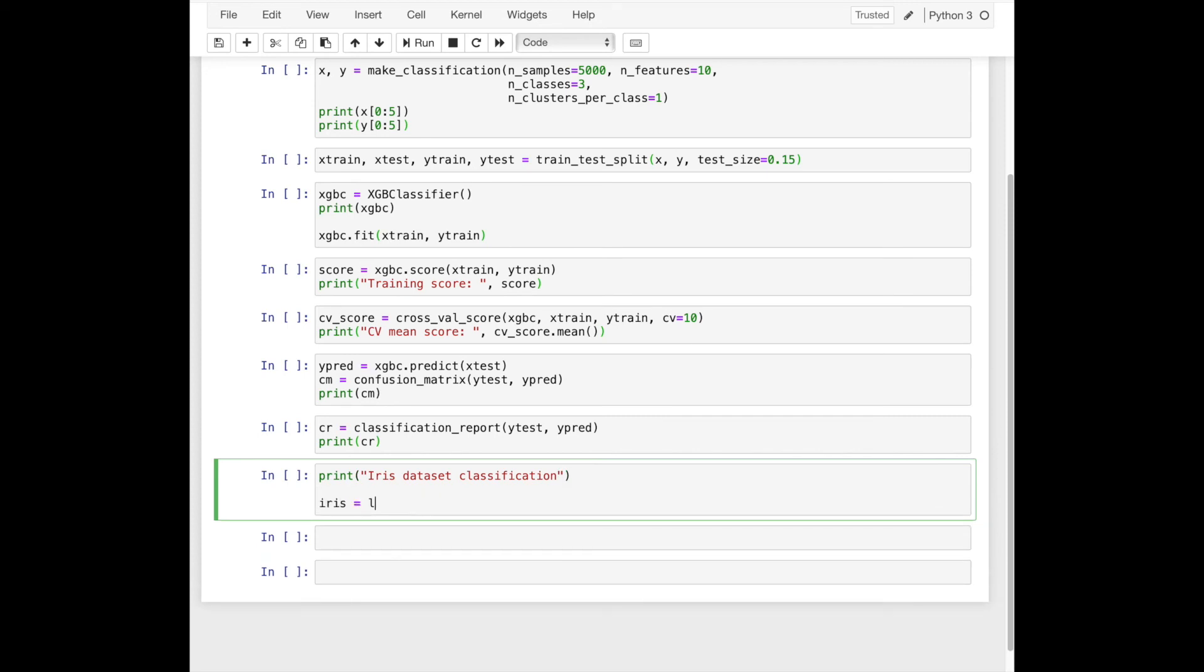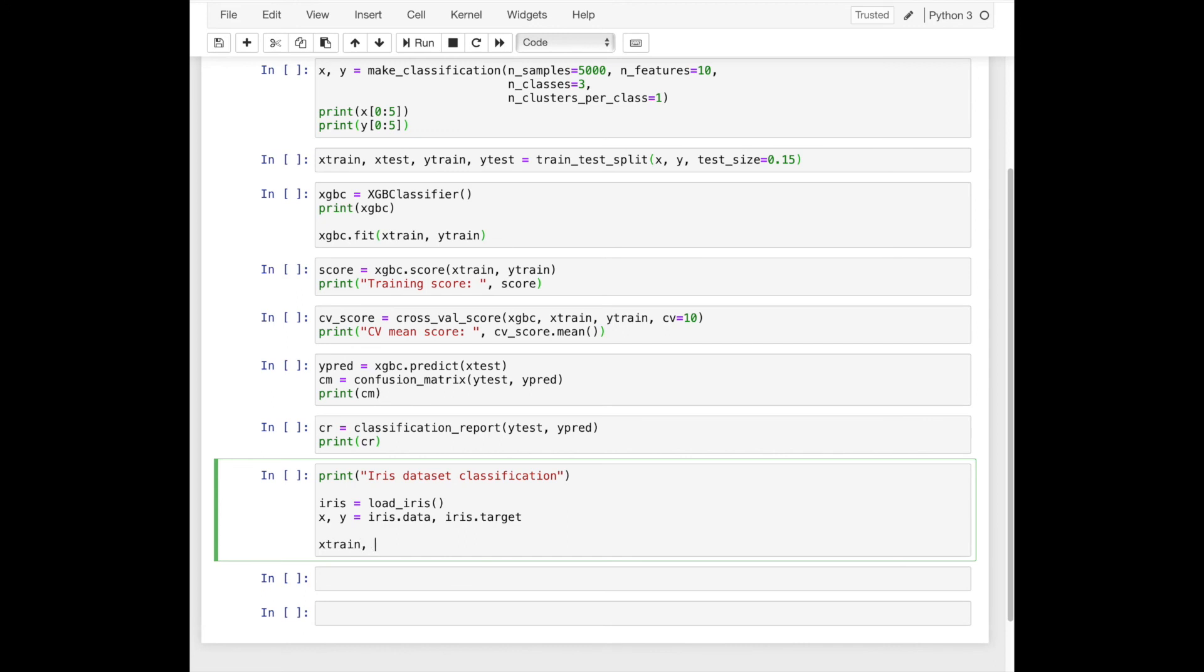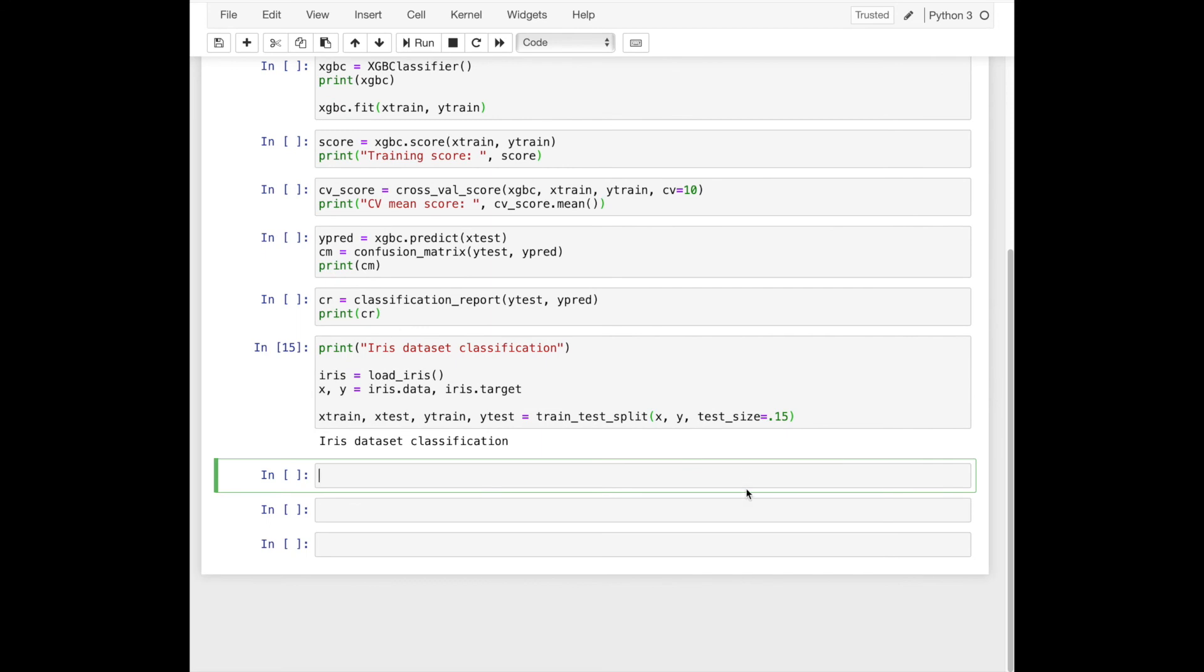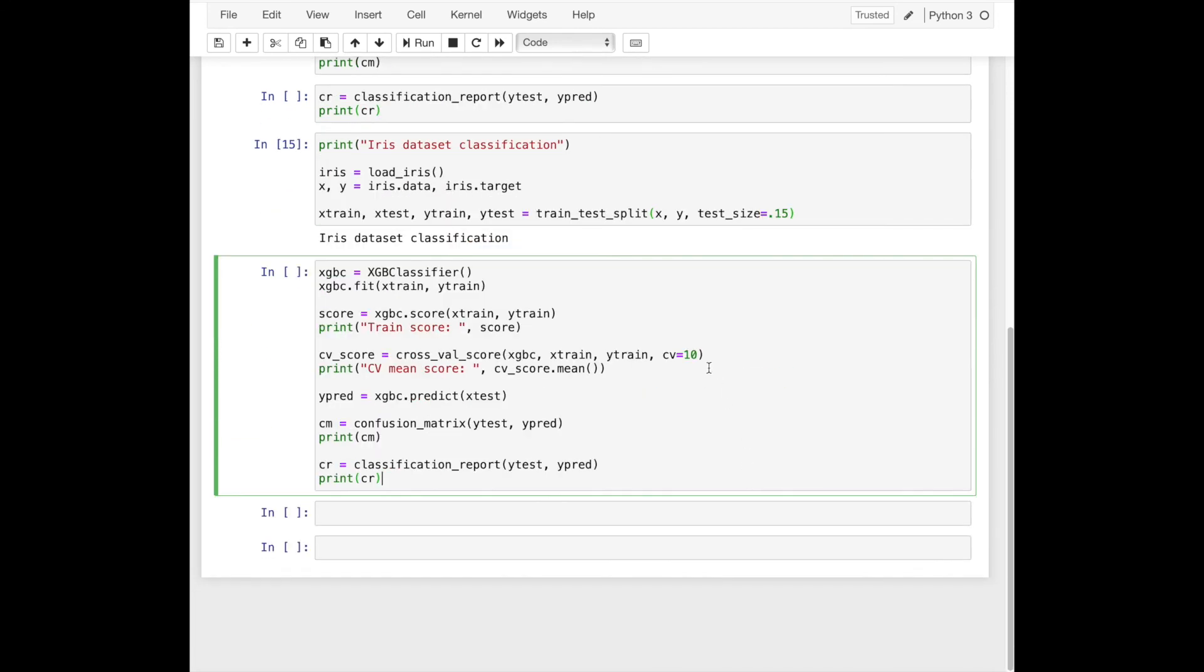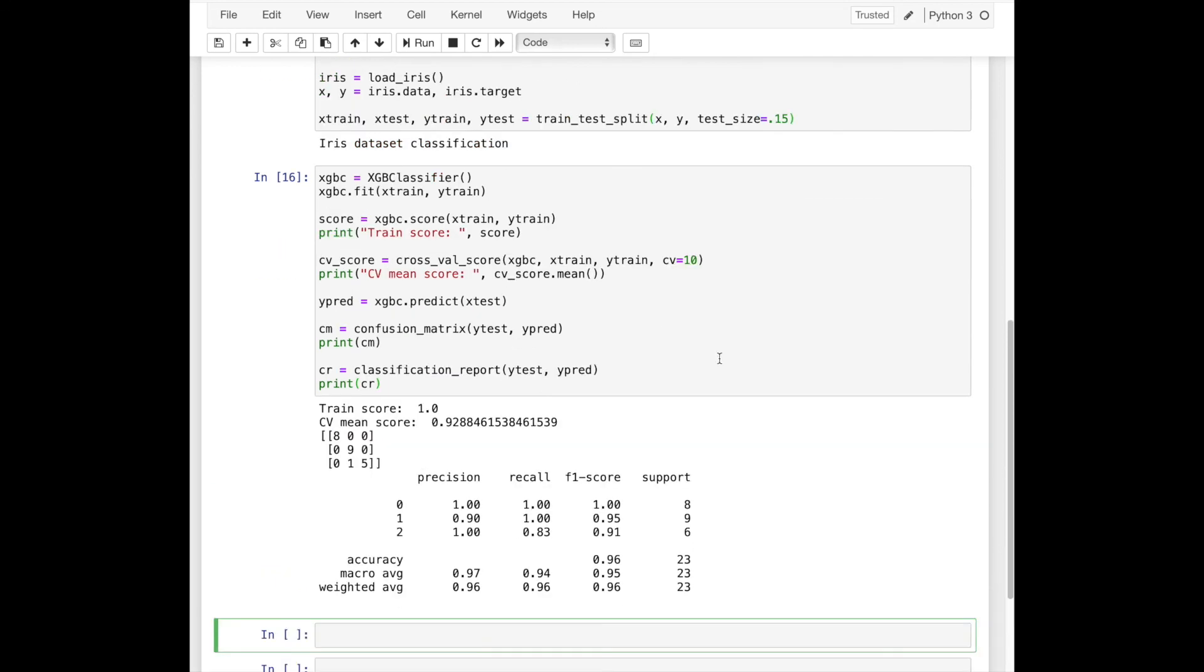The second part of this tutorial will do the classification with iris dataset. First, we load iris dataset by using the load iris function, and extract X and Y parts of iris data. Then split it into the train and test parts.